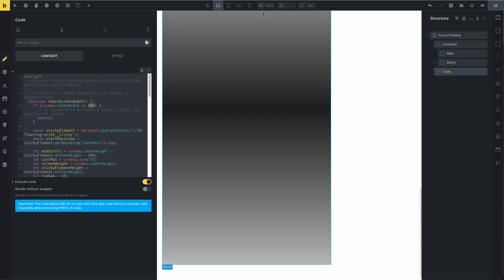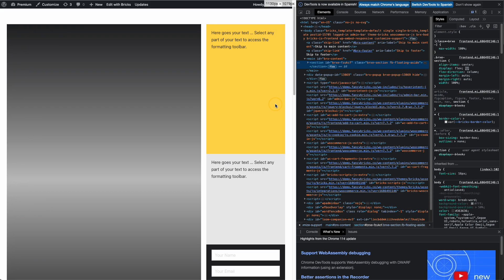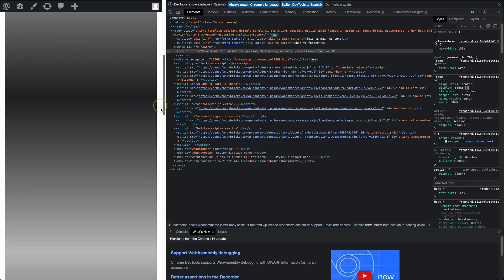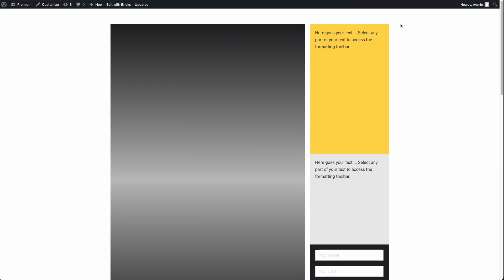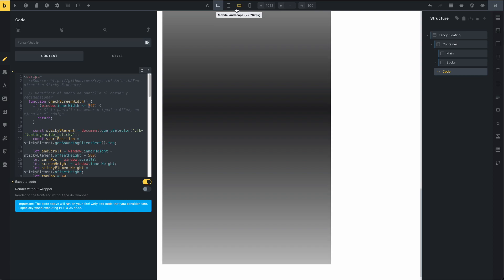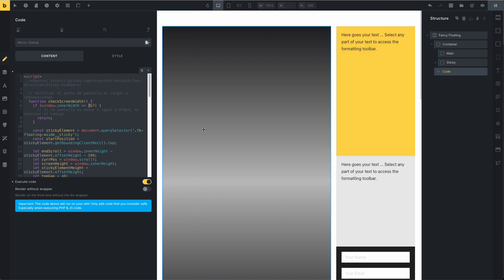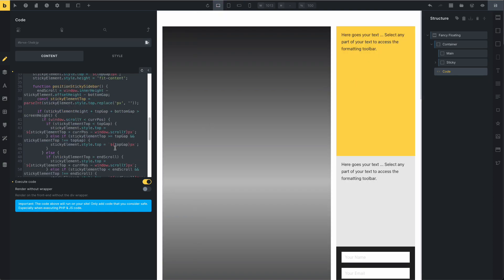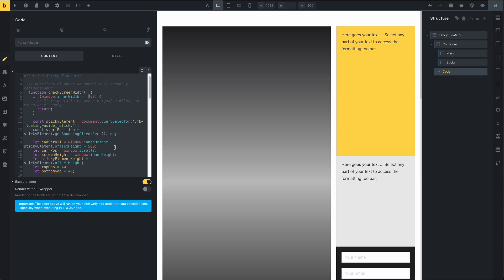If you need to change the mobile landscape breakpoint, you can change this value, but it's not necessary. This is only to disable the sticky on mobile. On mobile it's very important to disable the sticky. This is the breakpoint value for mobile landscape — you can see that on mobile, the sticky is not needed.